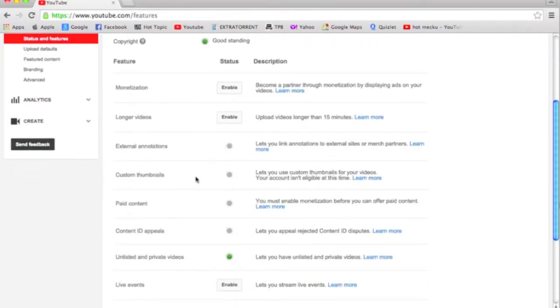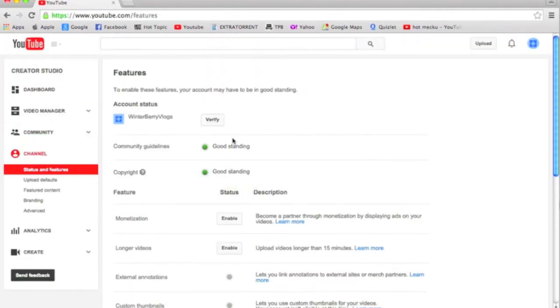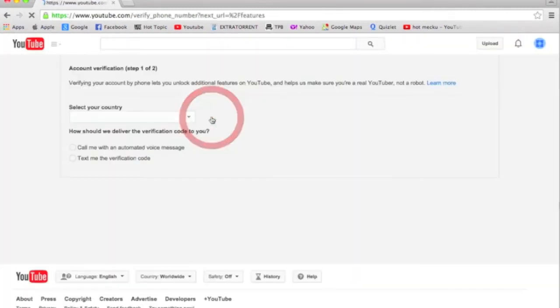You see where that should be green, and if it's not, then you need to verify your account.